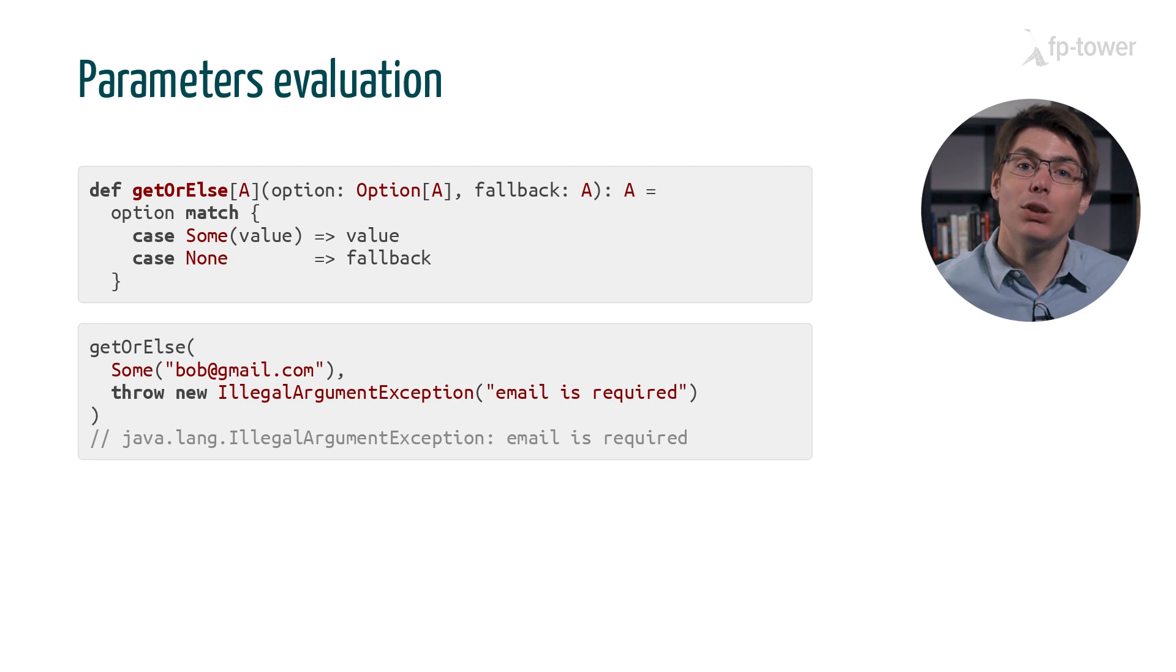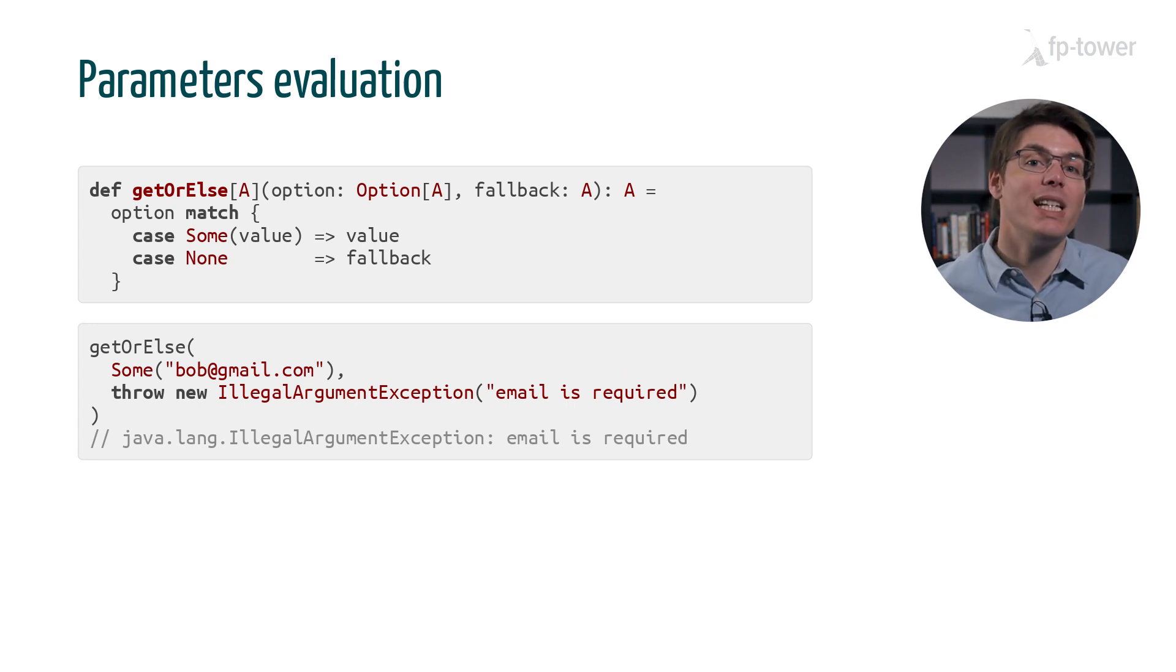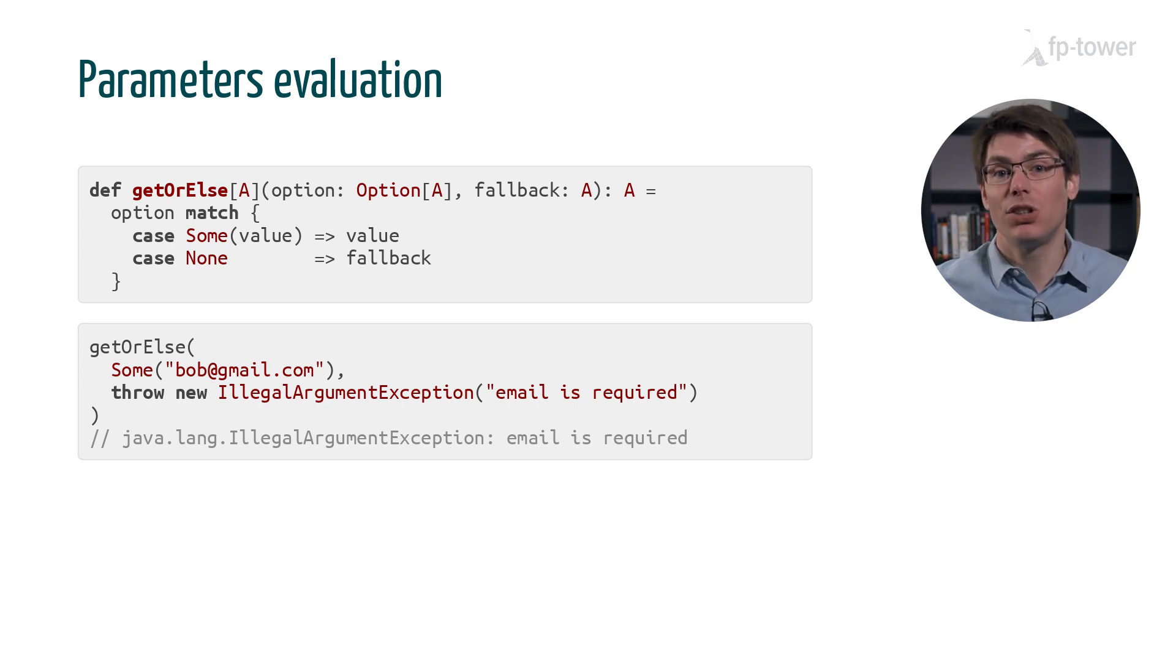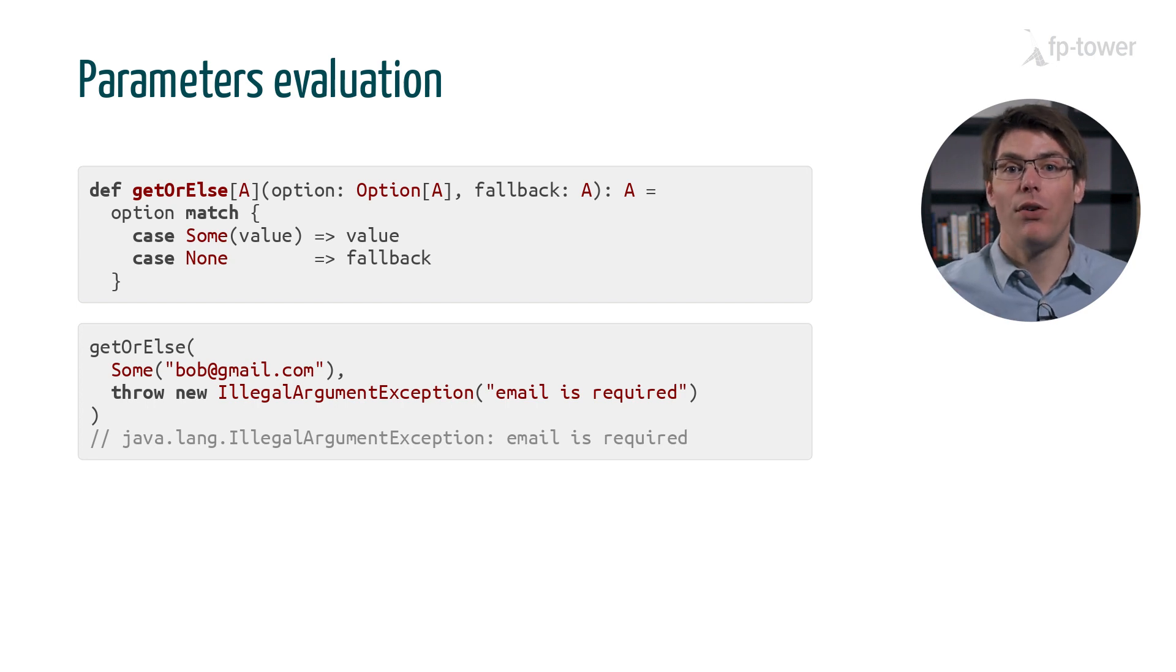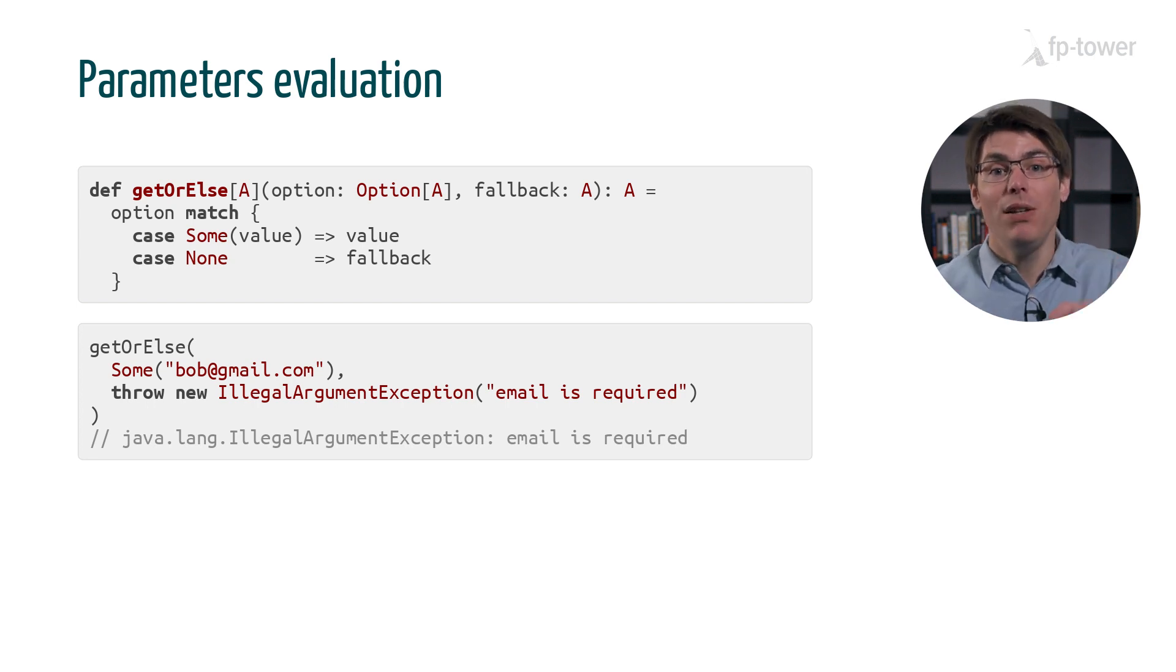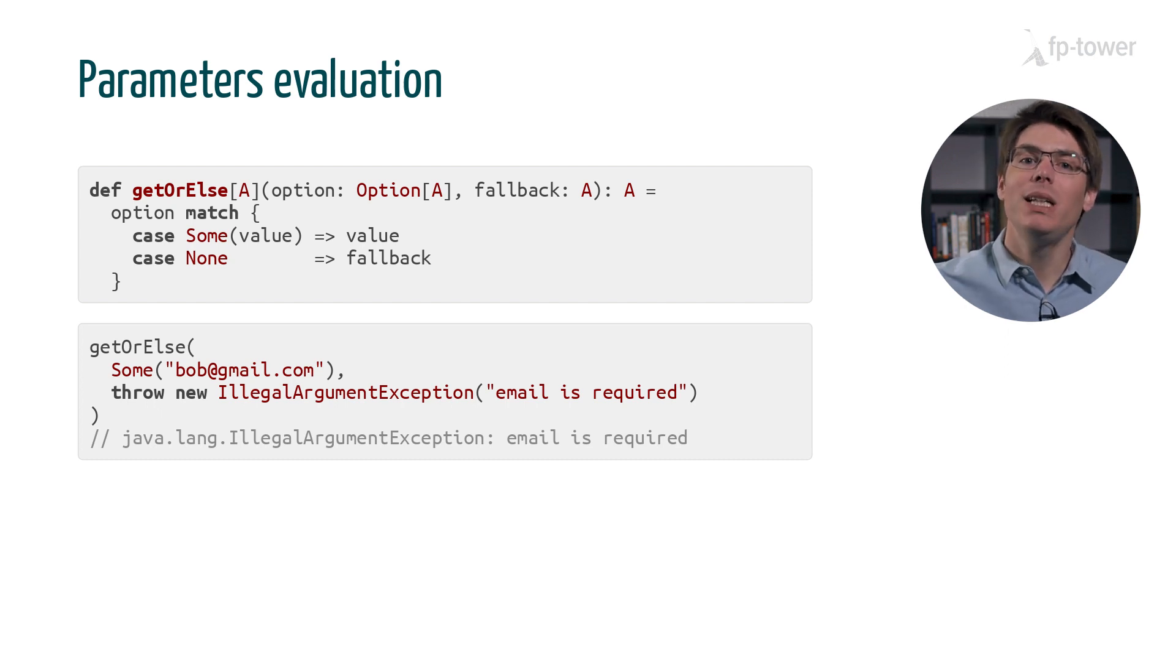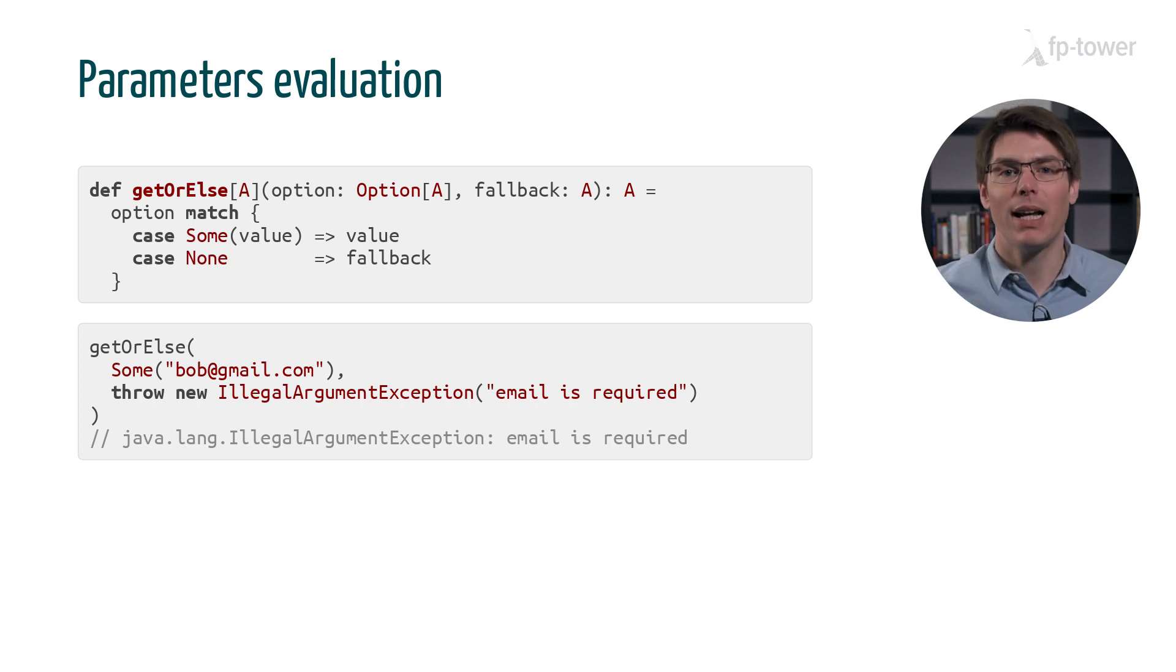However, we can't use get-or-else to execute an action when the option is empty. For example, if we throw an exception in the fallback value, then the code is executed regardless of whether the option is a some or a none. This is because the arguments of the function are evaluated before the body. But in cases like get-or-else, we need to delay the evaluation of the second argument, fallback.